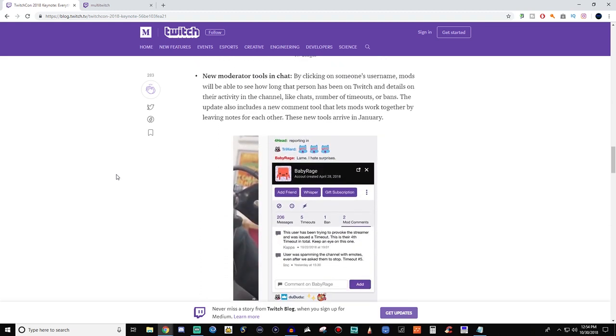Then, this, oh, I love the moderator tool. This is fantastic. 100% fantastic. My mods are going to love this. So this was my, I was very happy when I saw this. So it says by clicking on someone's username, mods will be able to see how long that person has been on Twitch, the details of their activity in chat, like number of timeouts, or bans. The update will also include a new comment tool that lets mods work together by leaving notes for each other.